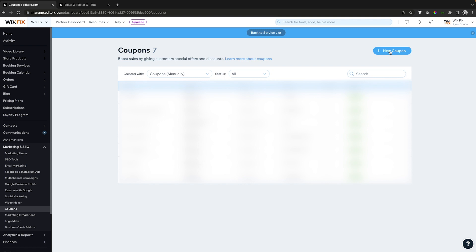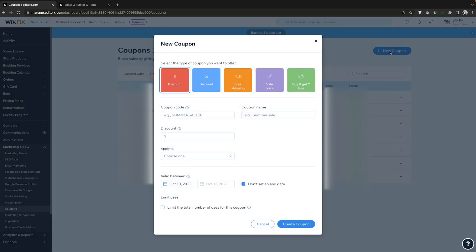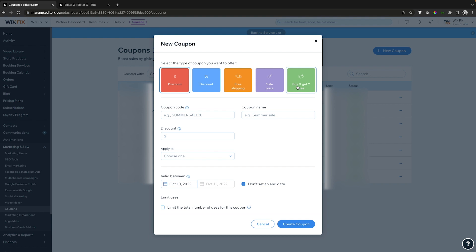Then what we want to do is come over to add new coupon. For this one, we can either set a dollar amount, a percentage amount, we can even offer free shipping, a sale price, or buy one get one free type thing. For now, let's go ahead and leave it as a dollar amount.